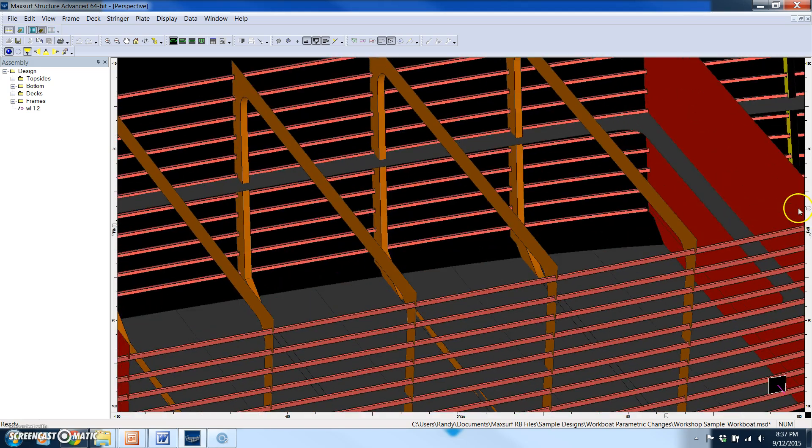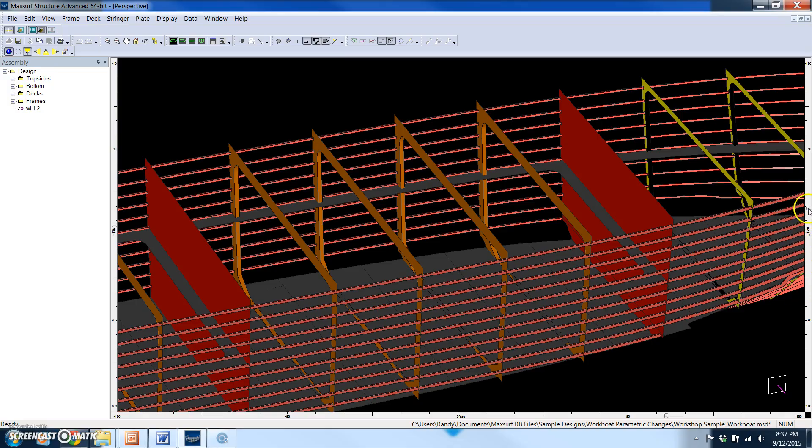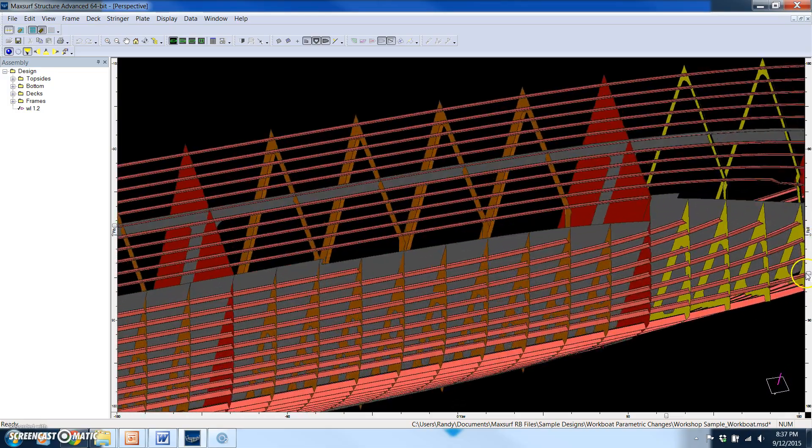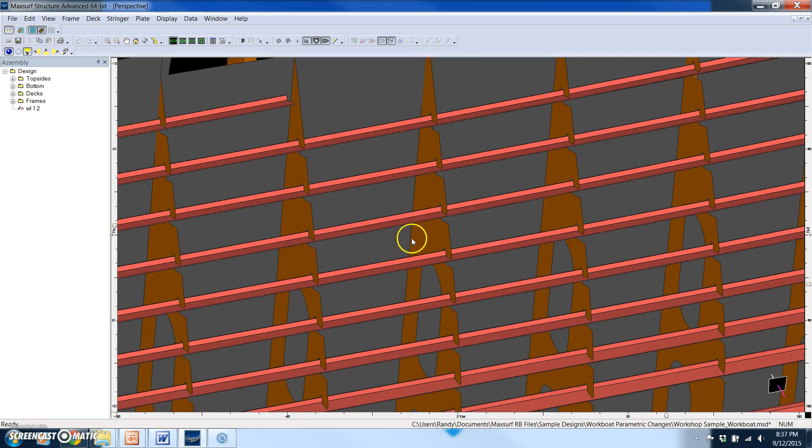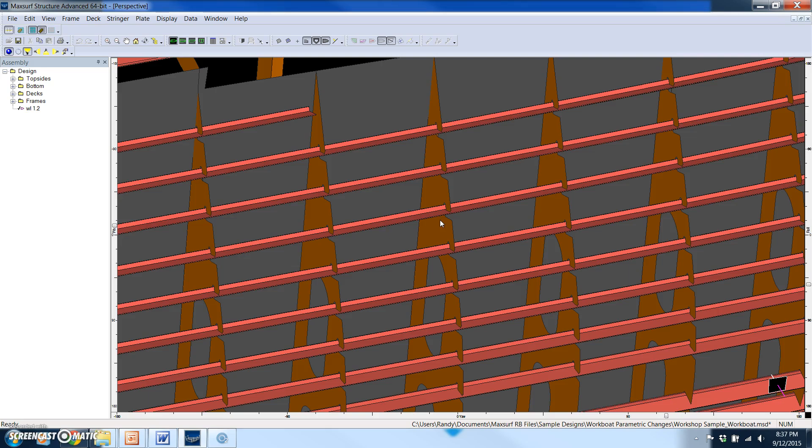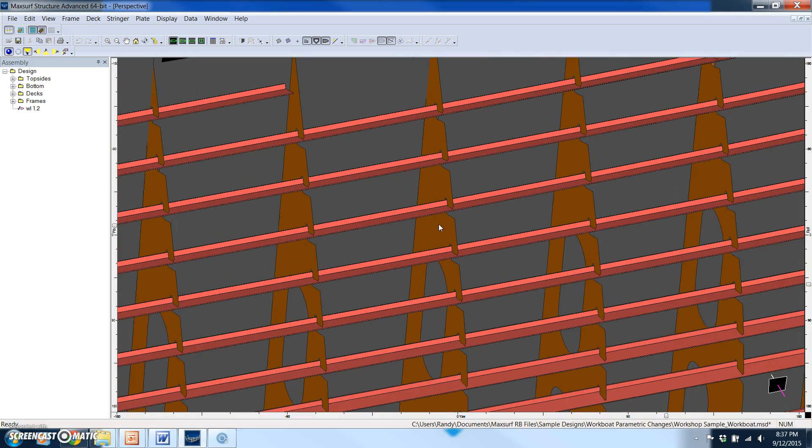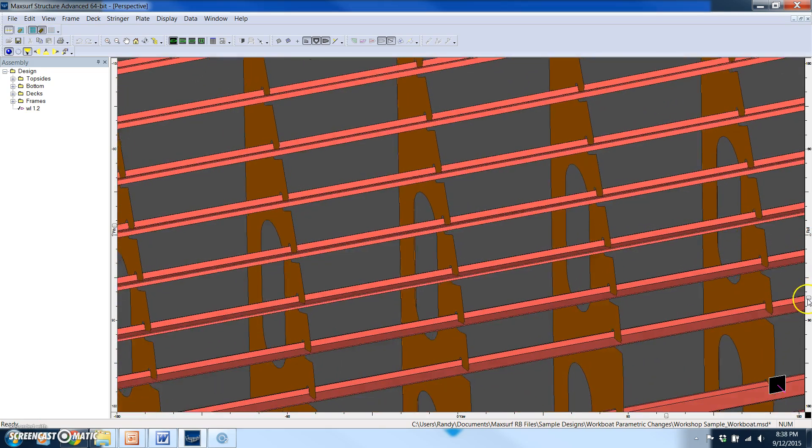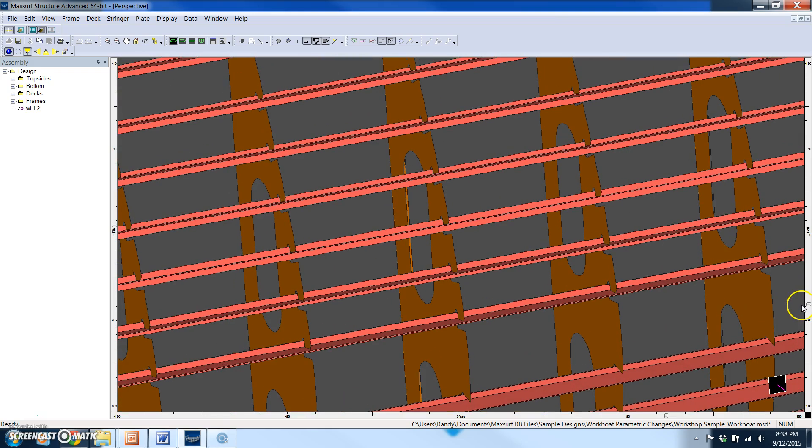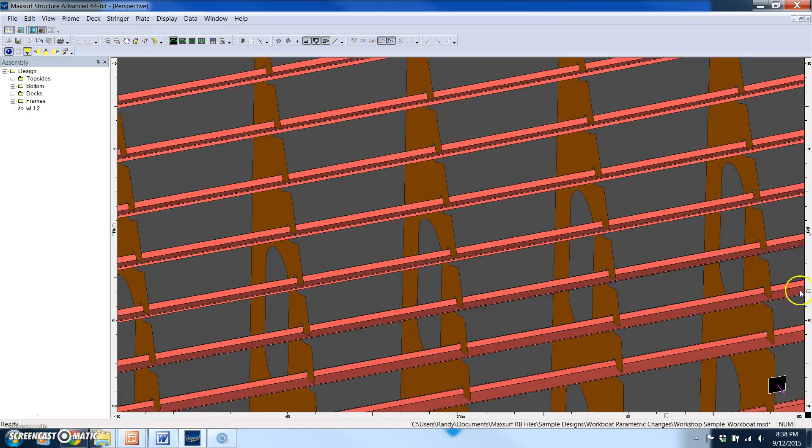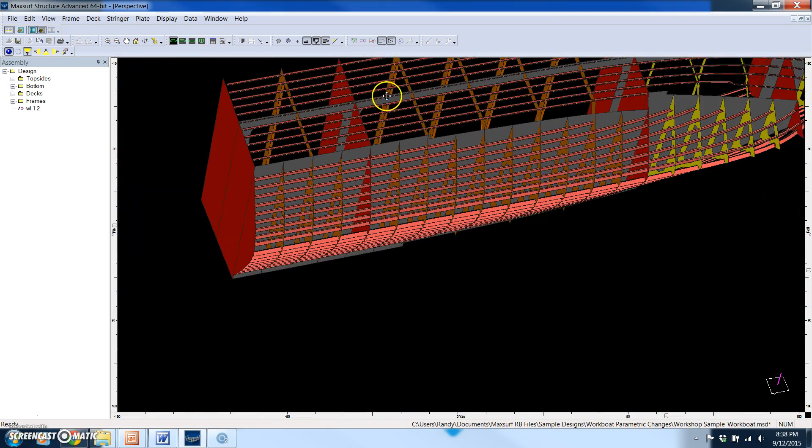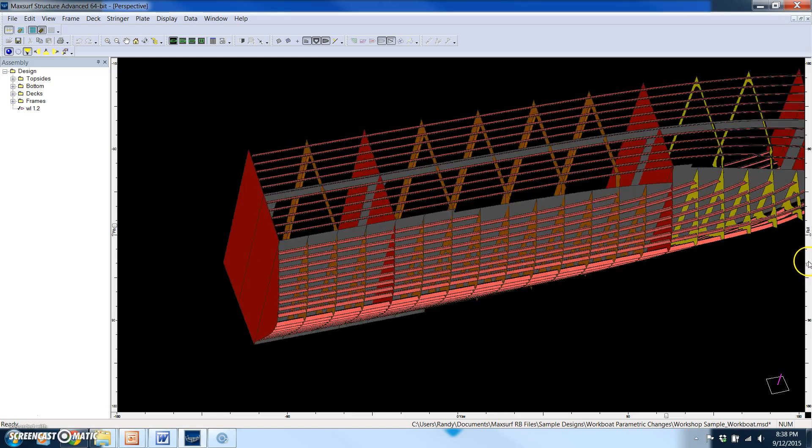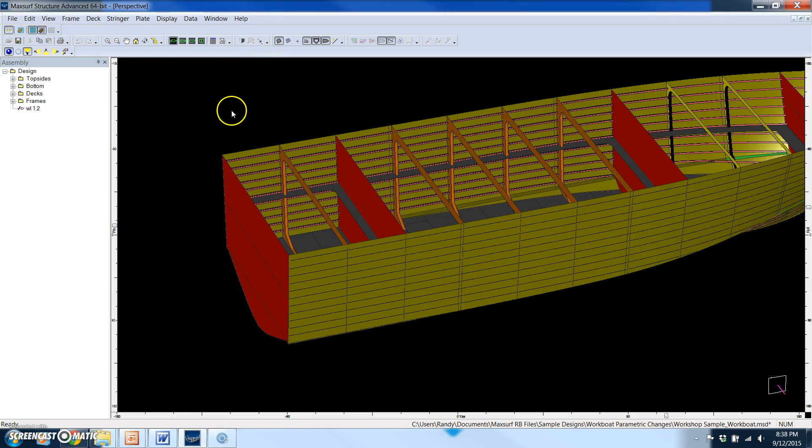There's no girders in this model, and you can include a fair amount of detail including the cutouts in the frames. There is a sections library of all kinds of different structure as well as different materials. Right now this is modeled with T sections. This is the current original model with this vessel modeled with a beam of 83 feet.